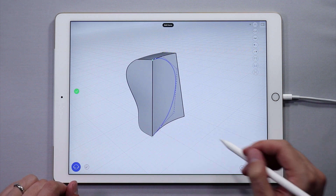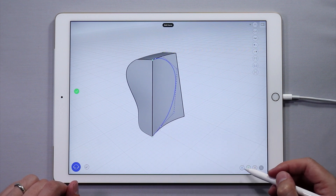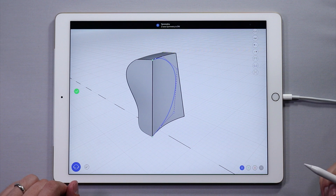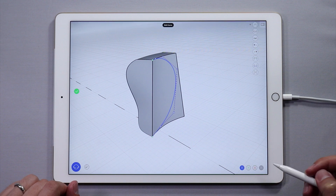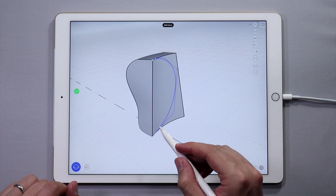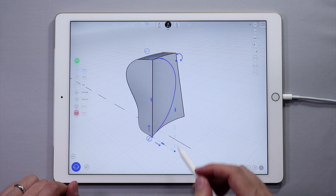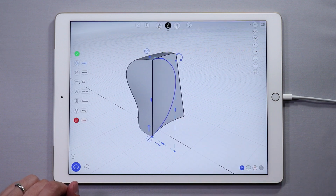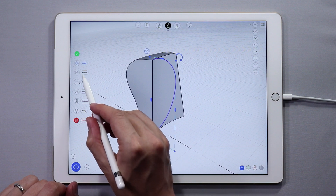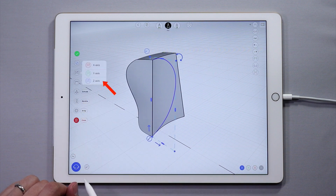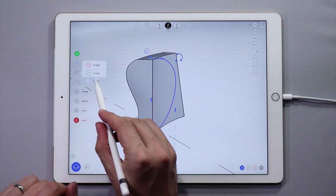Let's turn on symmetry z-axis again. Now double tap to select the strap curve that we made. Then from the side menu, let's use a mirror function to reflect the curve to the other side of the z-axis.